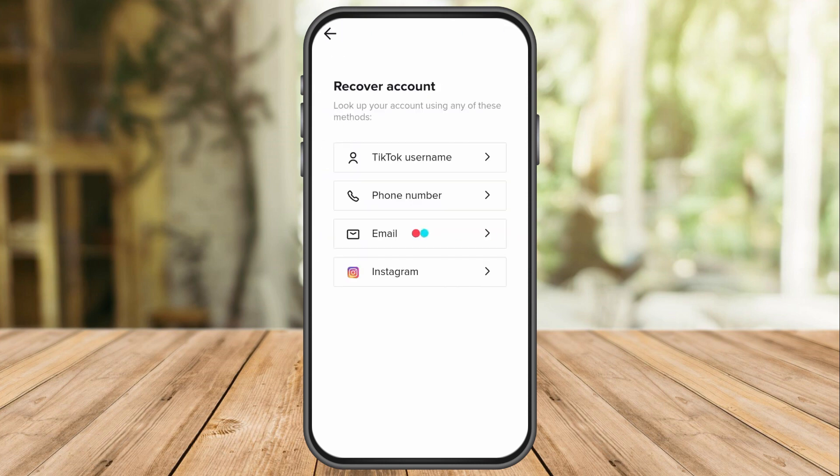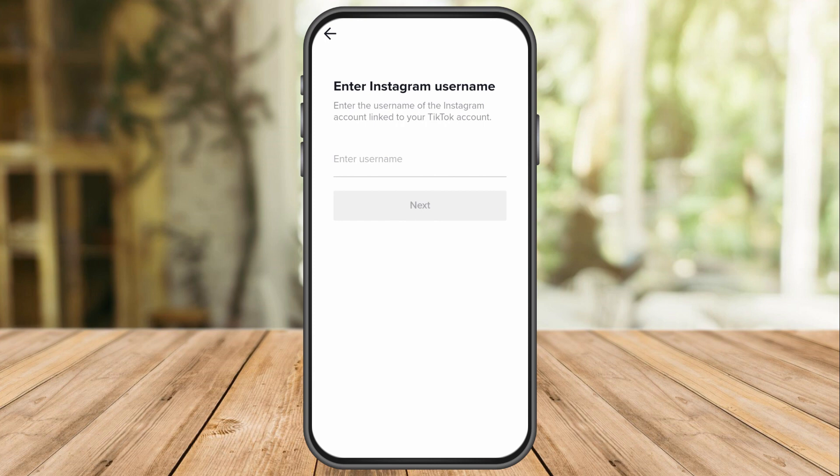Here you can see that there are four ways to recover your account. Since we don't have phone number and email access, we can use the Instagram option.